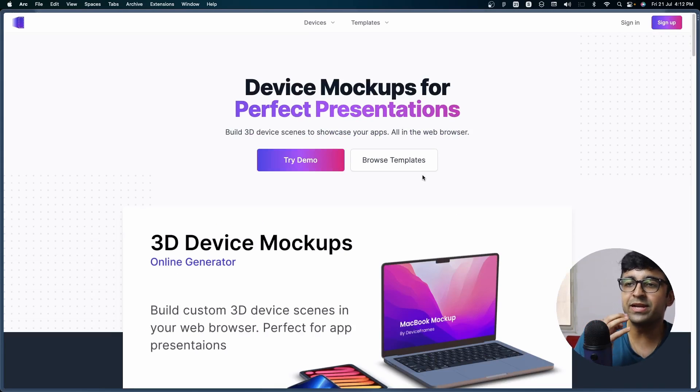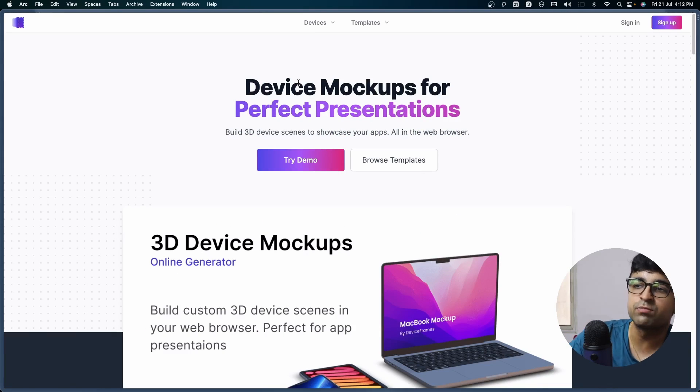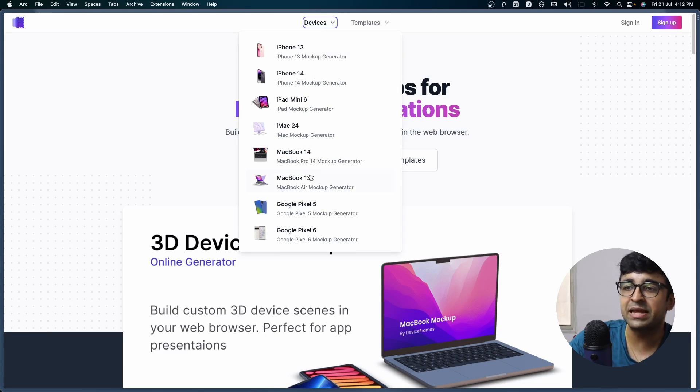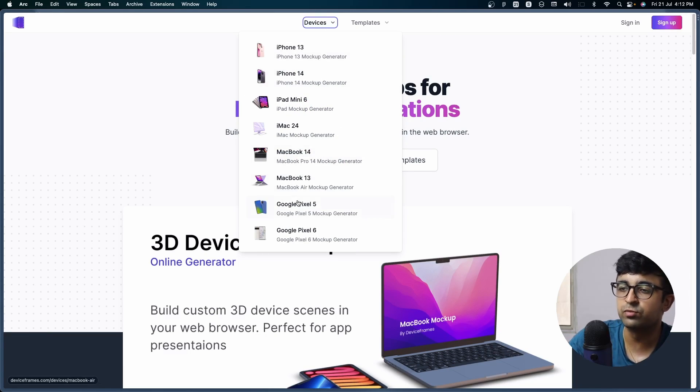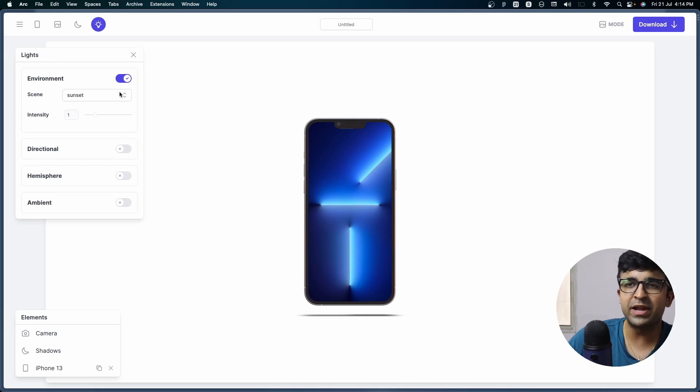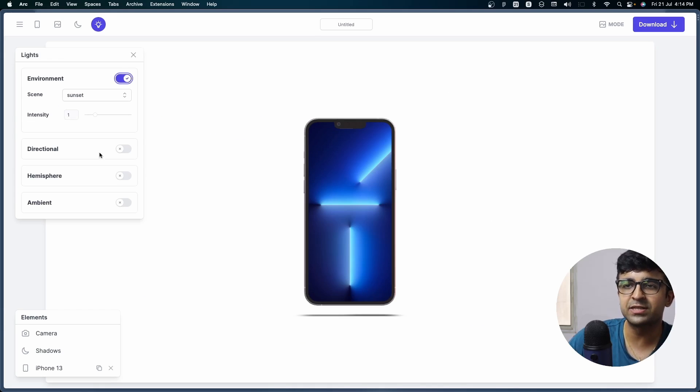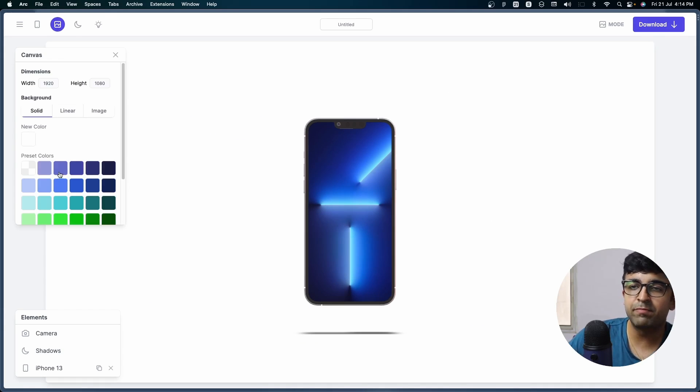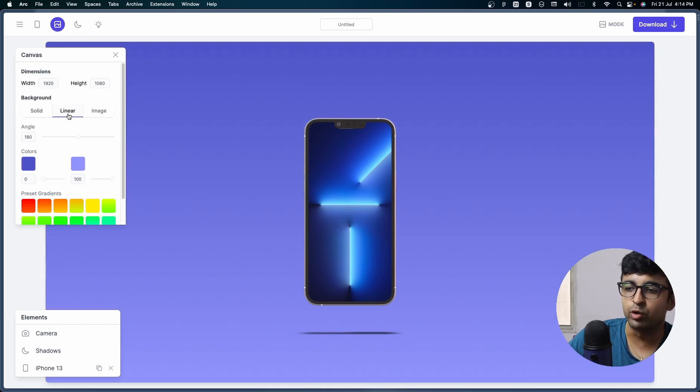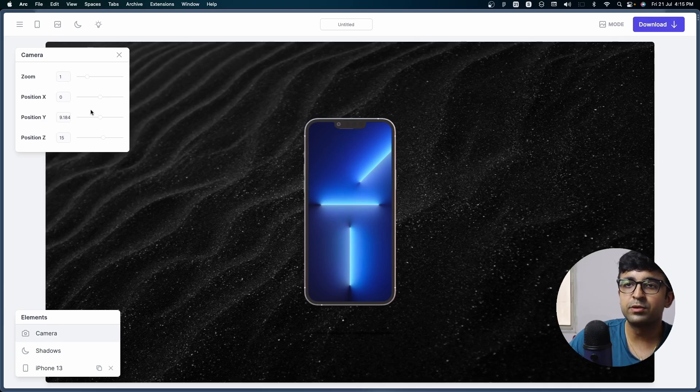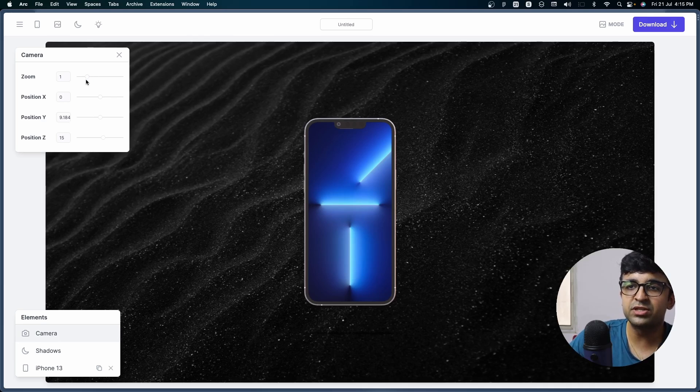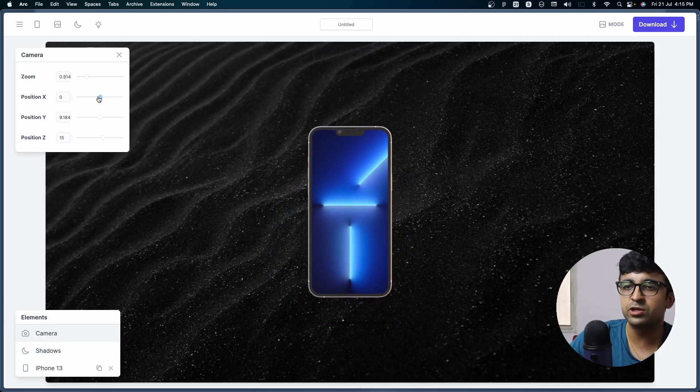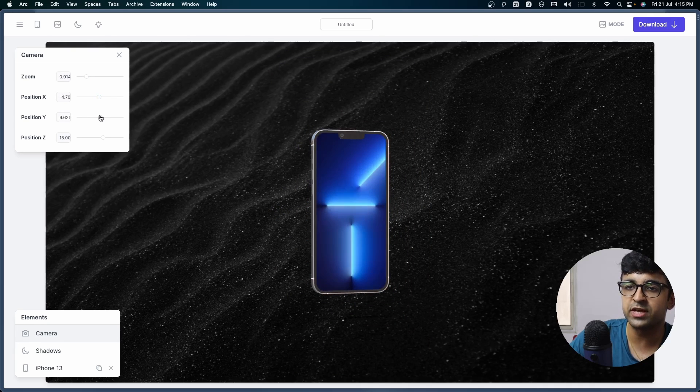This next one is very straightforward, but has some really unique features. It's called device mockups for perfect presentations, it's called Frames, and it has a plethora of devices from iPhones to MacBooks to Pixels. First of all, you can play around with the environment as well as the directional lighting. And at the background, you can do whatever you like. These cool linear gradients add a lot of depth. You can even change things like camera positioning, so you can have like a 3D rotation as well.